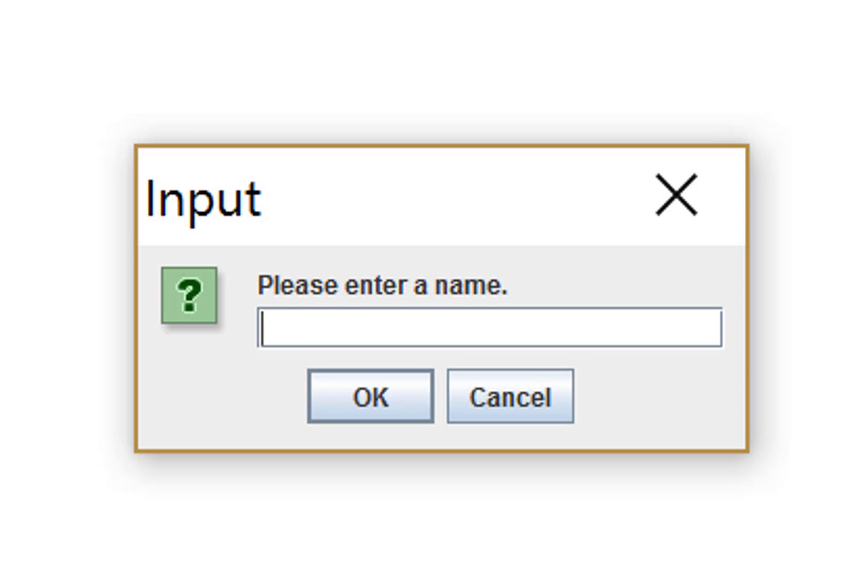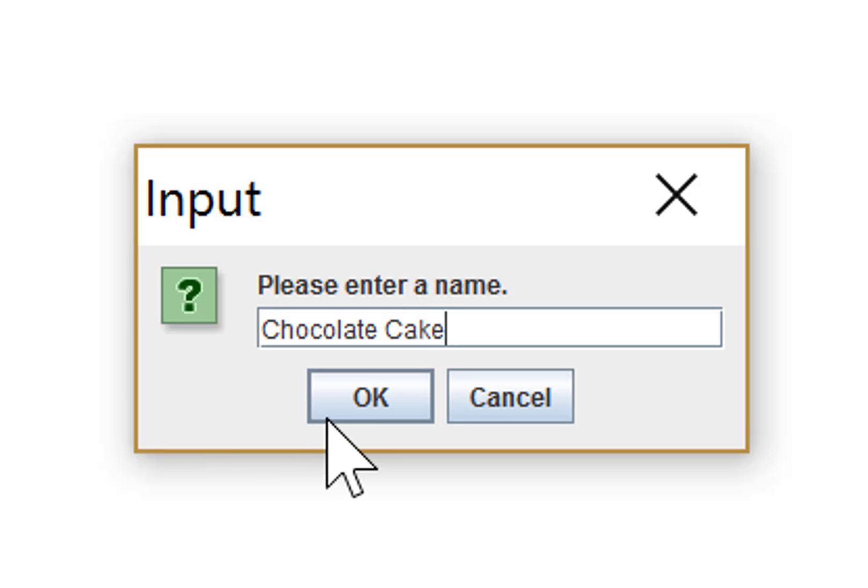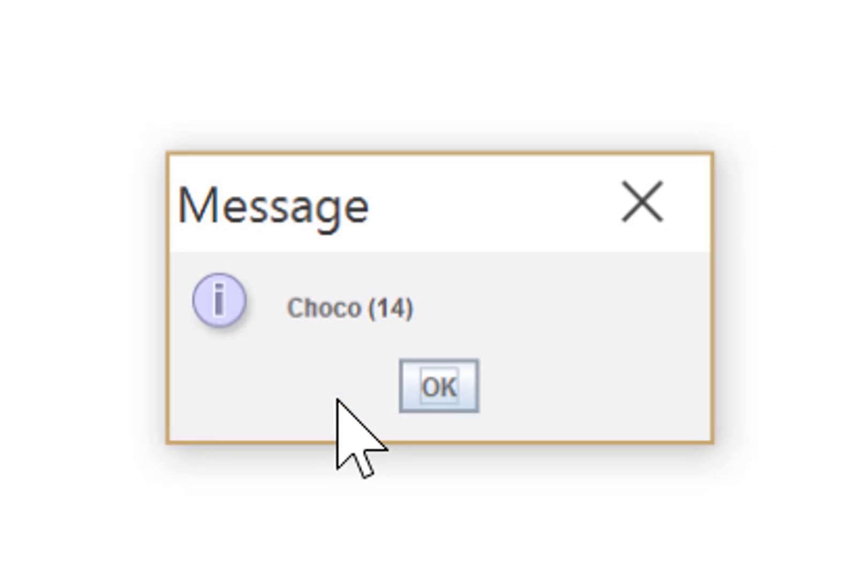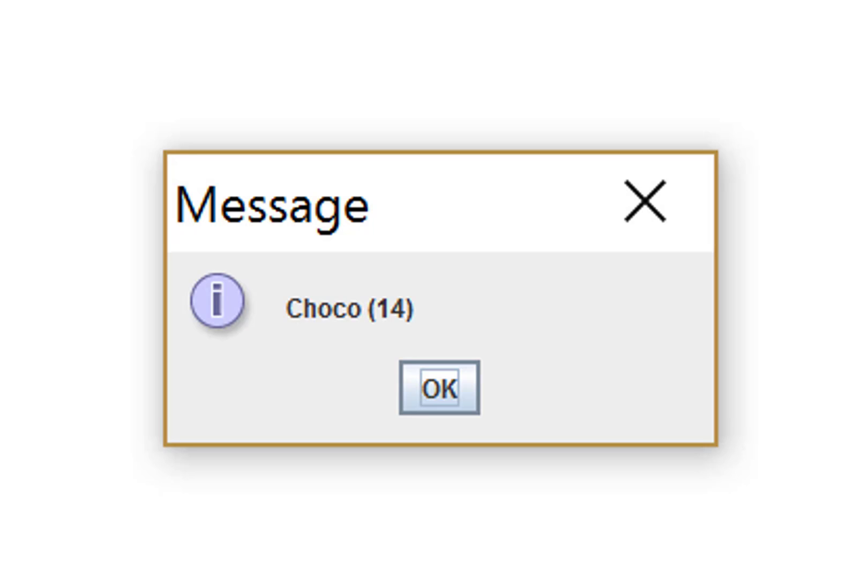Finally, let's try it with my favourite, Chocolate Cake, and see what happens. And what we would expect is Choco and 14, and that's what we get. So that test seems to have worked.